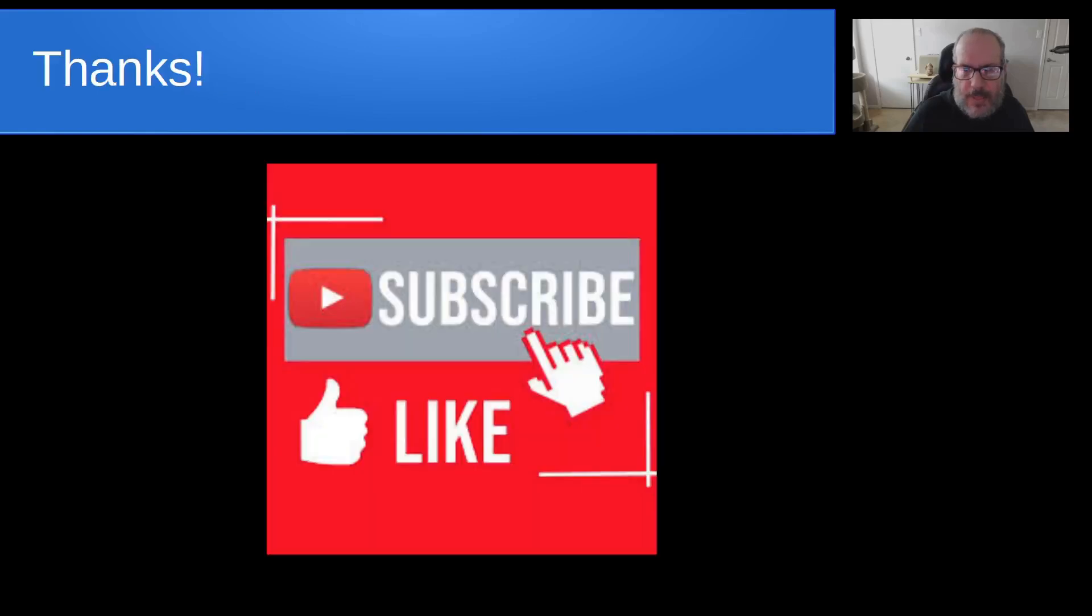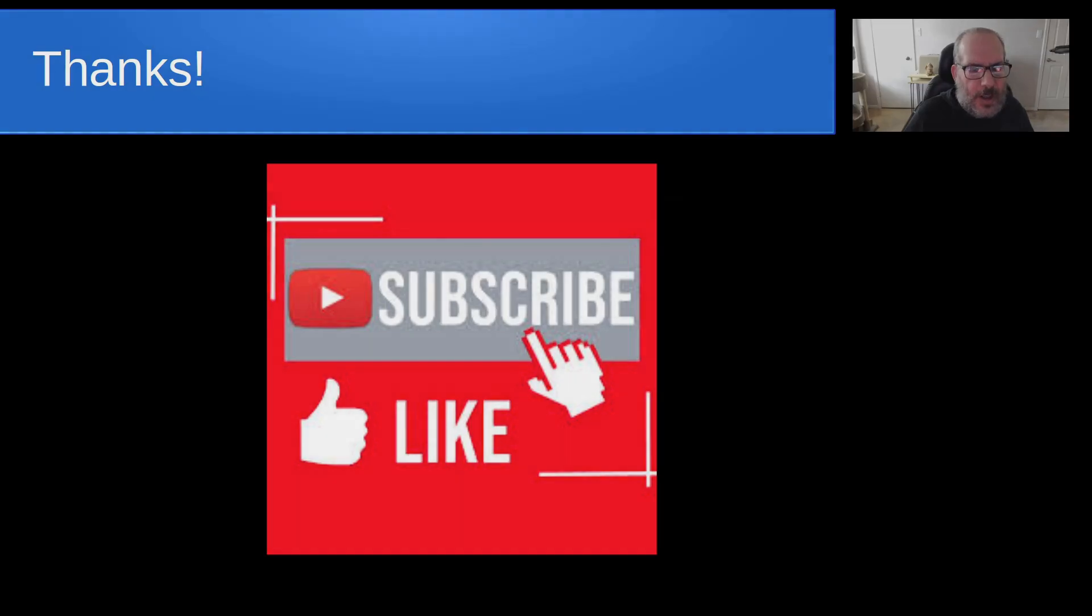Anyway, that's it for today. Please subscribe and like to the channel and don't forget to hit your notification bell and we'll see you next time.